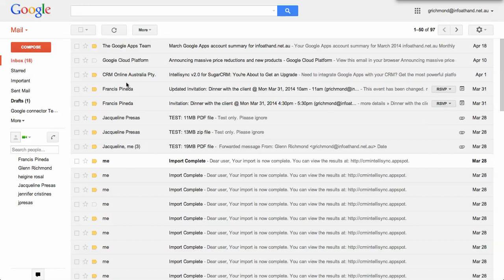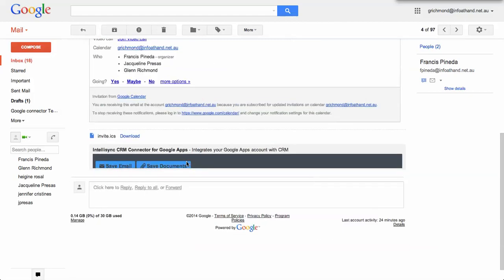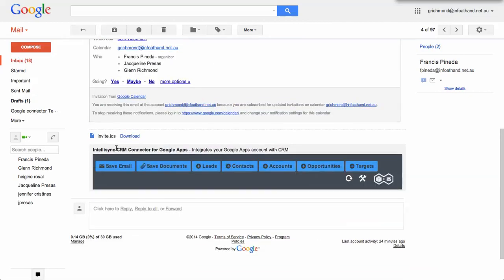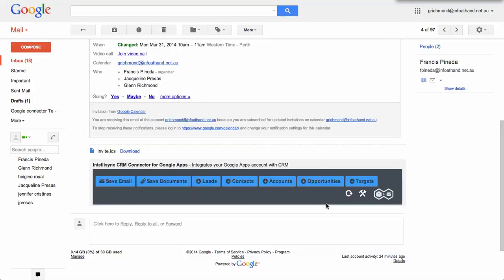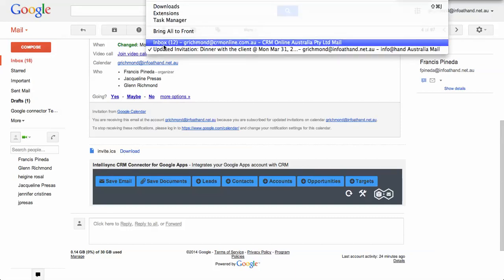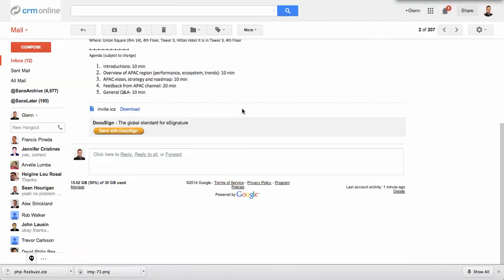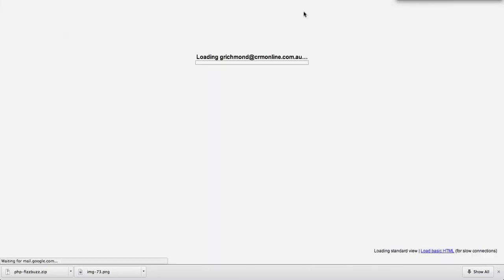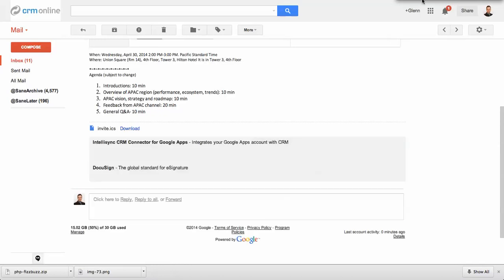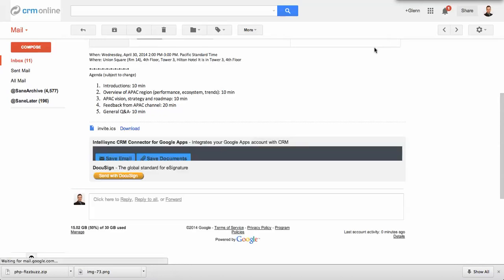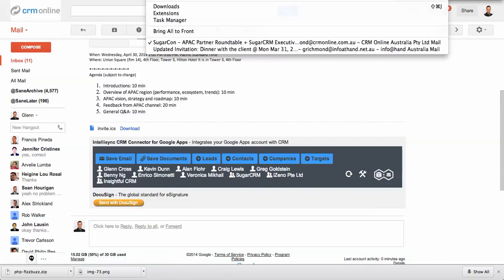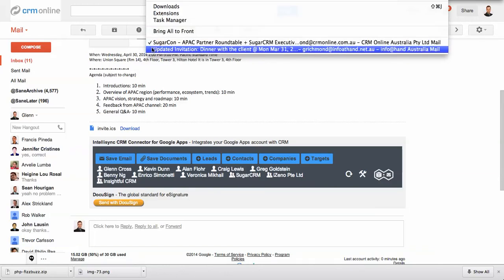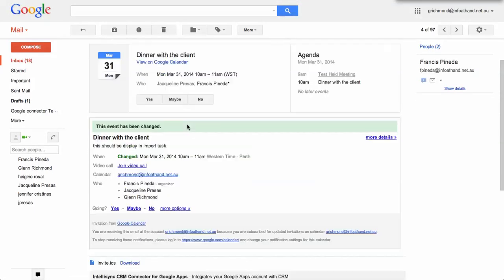The Google Apps Connector provides a contextual toolbar directly within your email. If the recipients on the email are recognized contacts, leads, targets or accounts within your CRM, it will provide links across the bottom. This is an example in one of my emails. I've just loaded up the toolbar there, and it's picking up a whole range of contacts.